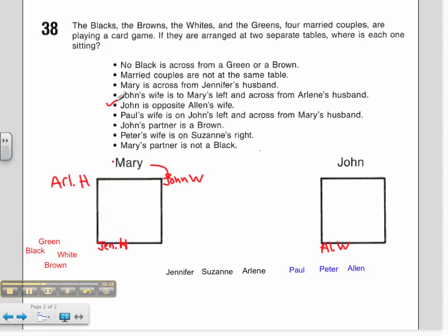So we've used those clues. I'm going to leave that second clue because we know it but haven't quite used it yet. Next clue: Paul's wife is on John's left. Here's John, and here's his left — we have Paul's wife. And across from Mary's husband, so this must be Mary's husband. I've used this clue.